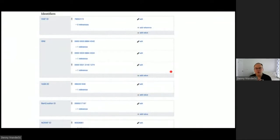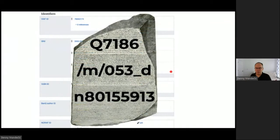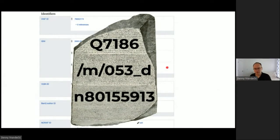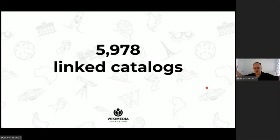In Wikidata we also store identifiers from many other catalogues — national libraries, archives, museums, memory institutions, authority files. This turns Wikidata into a form of modern digital Rosetta Stone where you can walk from one knowledge base to another — not offering only three representations as the Rosetta Stone did, but almost 6,000. We're linking almost 6,000 catalogues to each other, connecting a huge set of data from the web together.